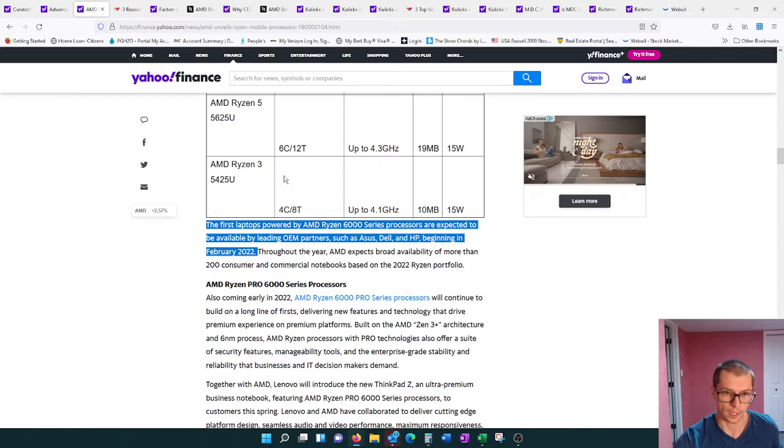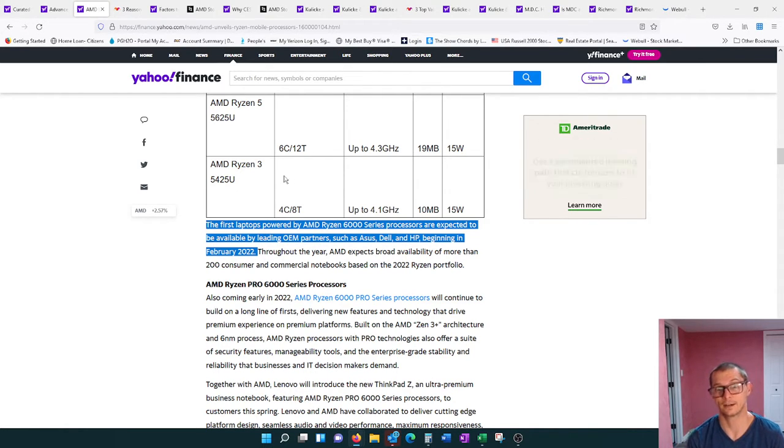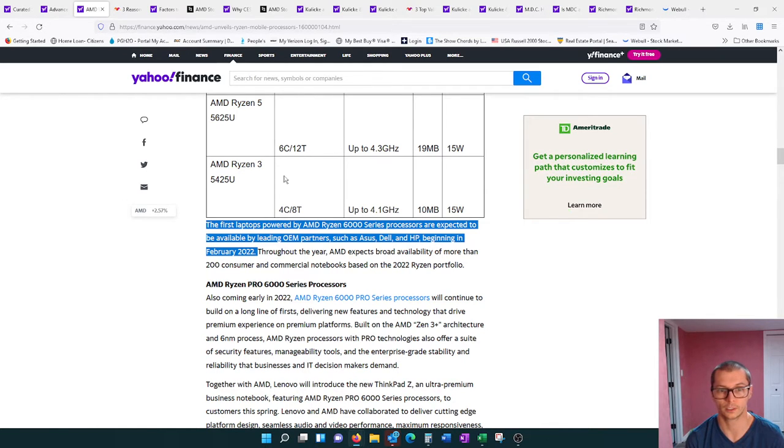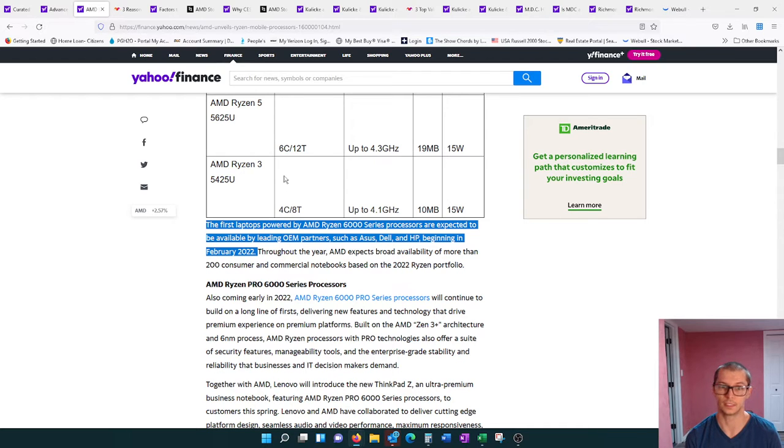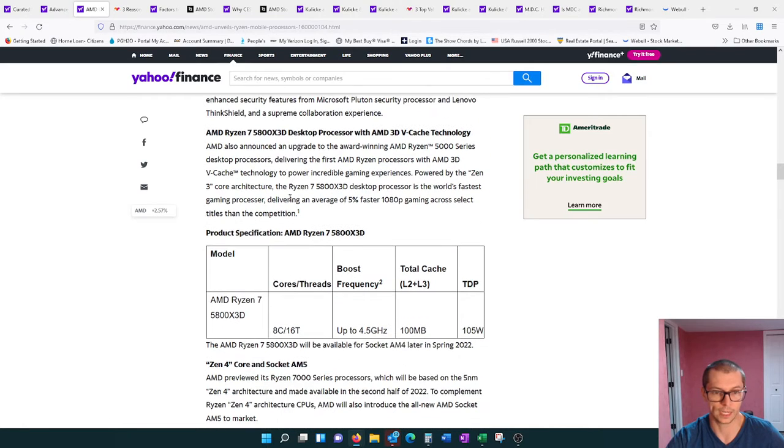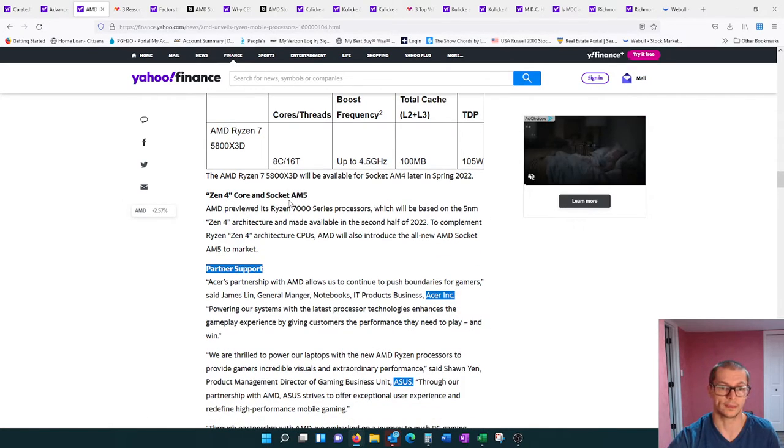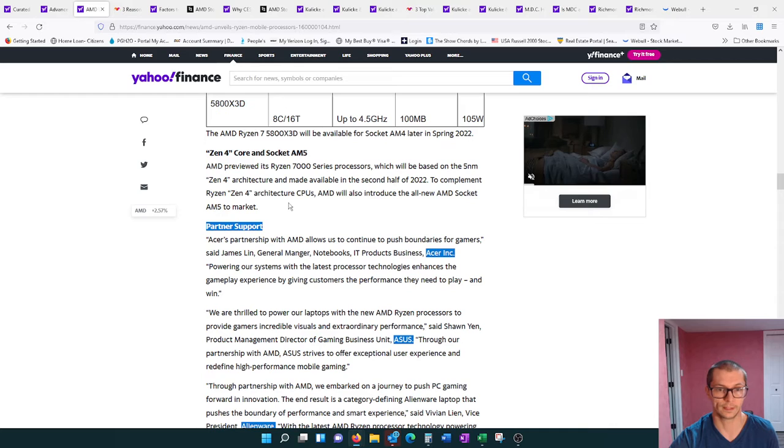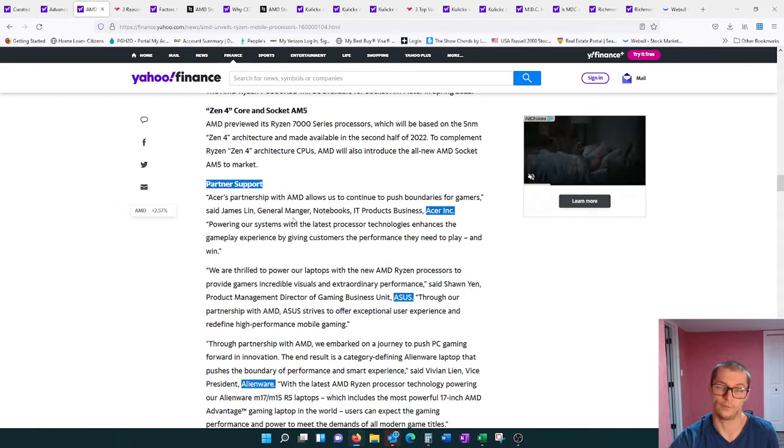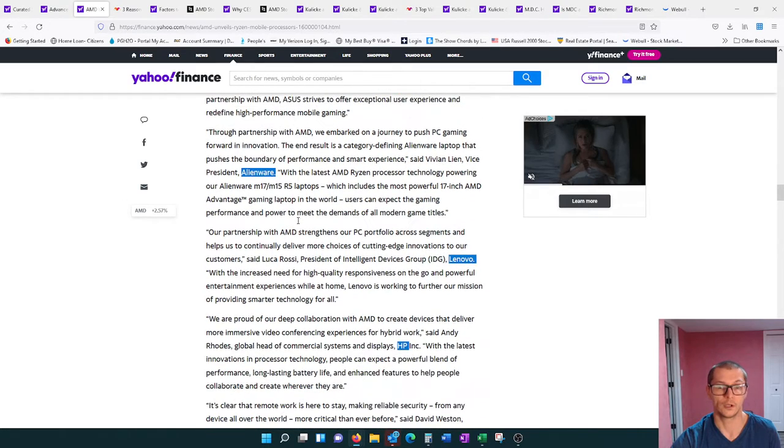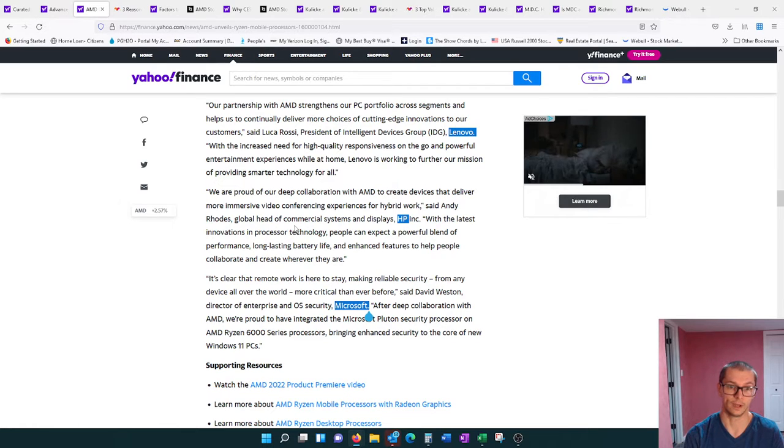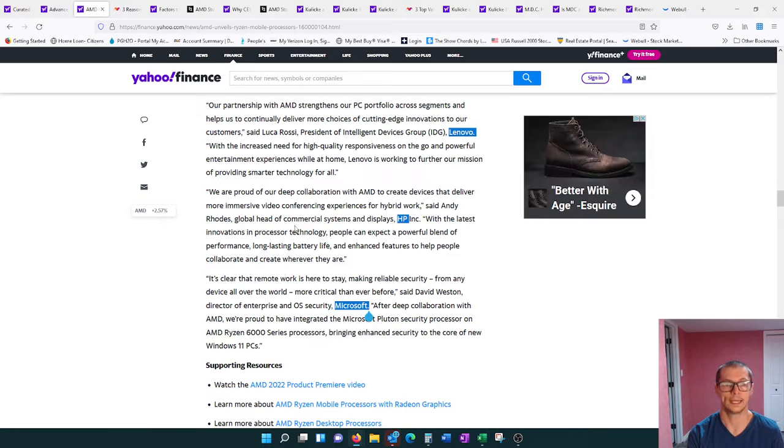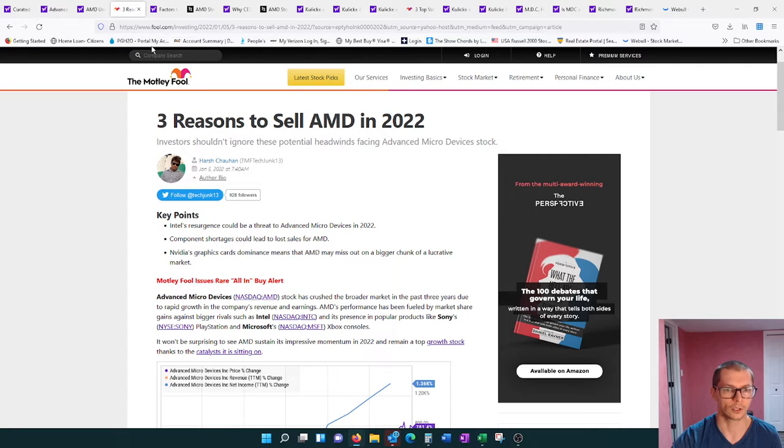The first laptops powered by AMD Ryzen 6000 series processors are expected to be available by leading OEM partners such as ASUS, Dell, and HP beginning in February 2022. I want to share some of the other partners that support that 6000 series: we have Acer, ASUS, Alienware, Lenovo, HP, and Microsoft. This is a very solid group of companies that support AMD and their new series.